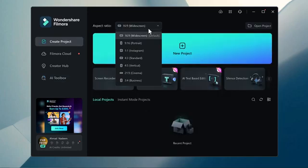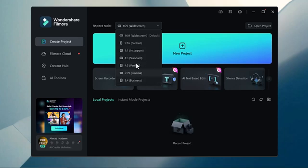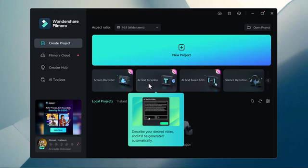Here you can select the aspect ratio like 16 by 9, 9 by 16 and etc. Simply click on the AI text2video feature.